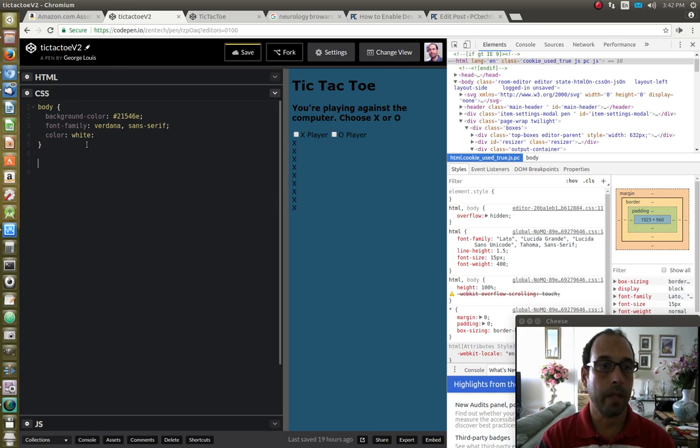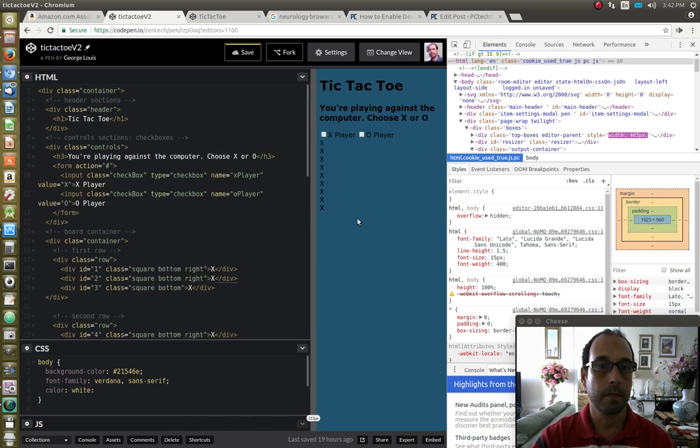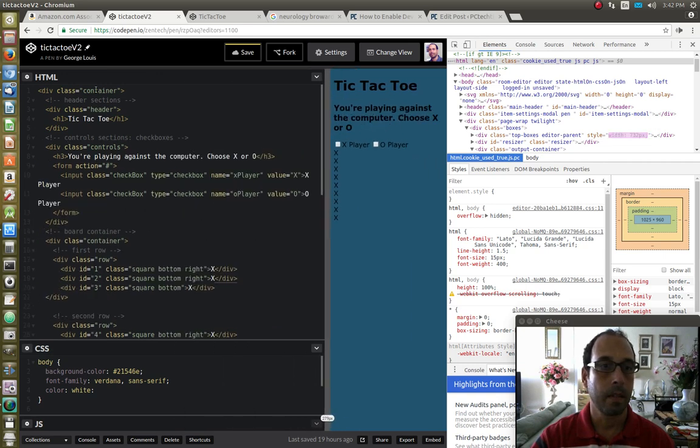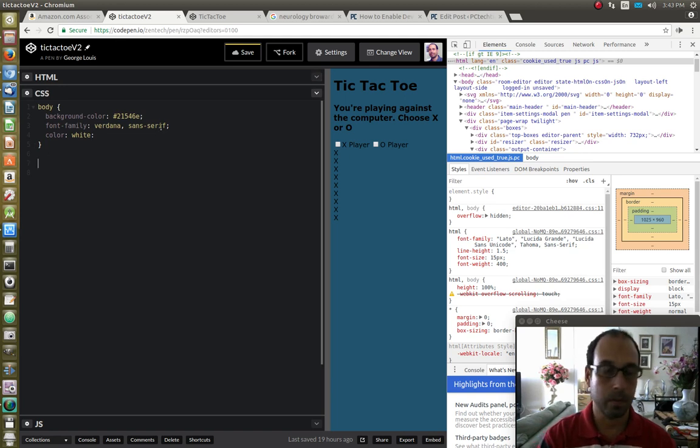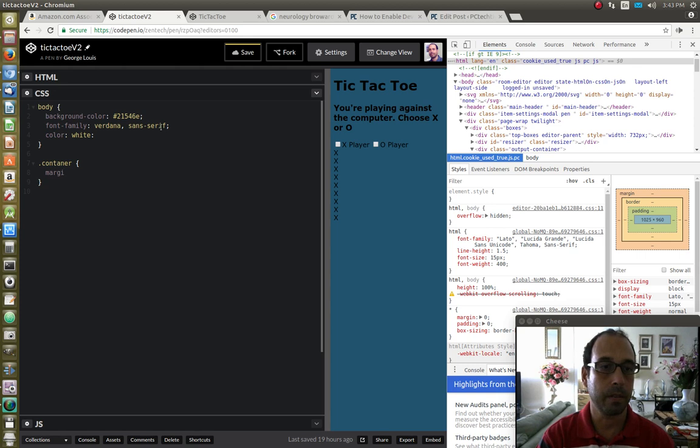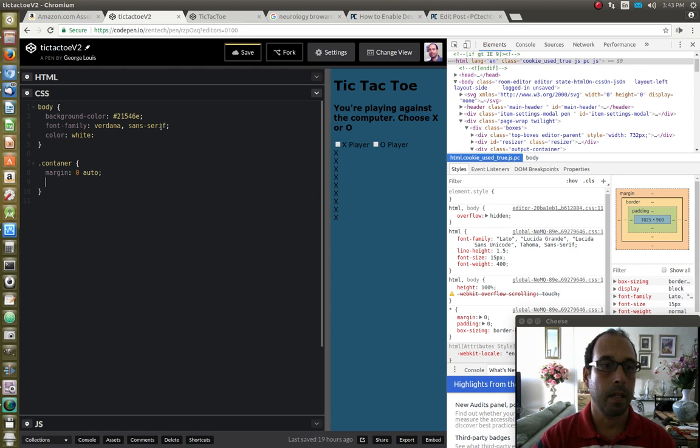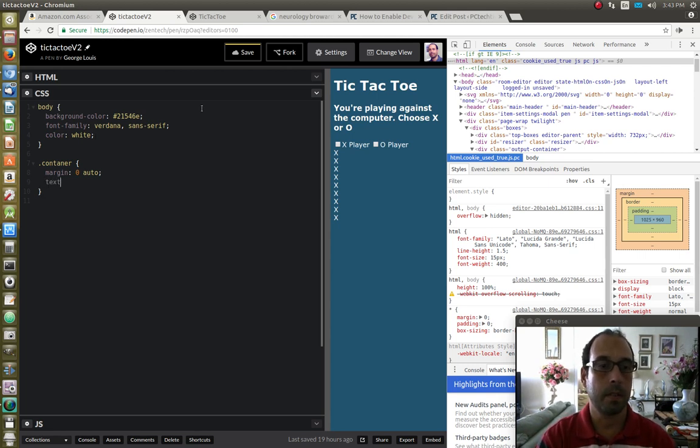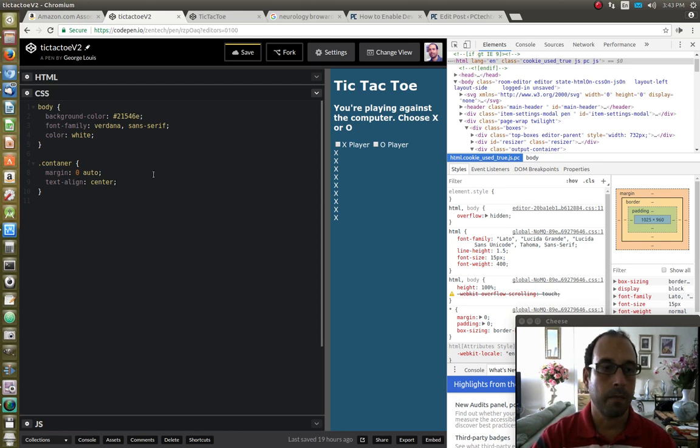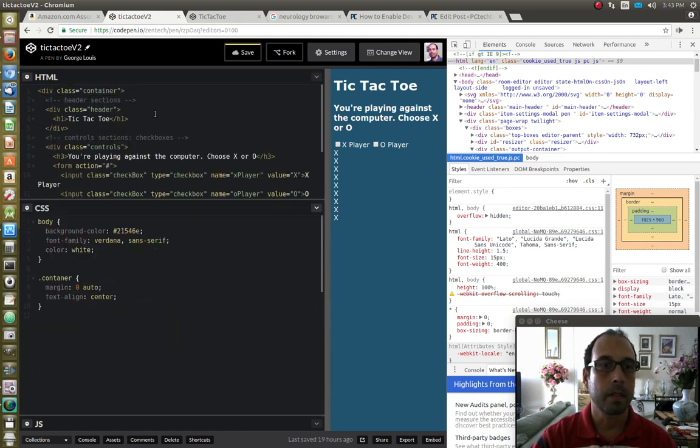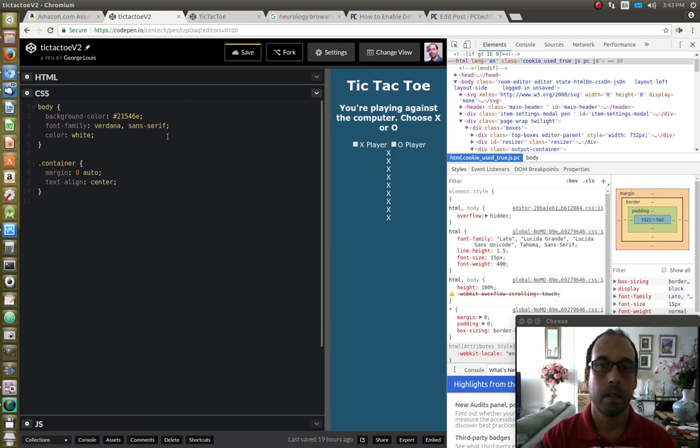And I'm going to next target the container section, which is this class over here. So I'm going to say dot container. And I'm going to align everything to the middle. So I'm going to say margin zero auto. And for some reason, okay, here we go, I missed a semi-colon. And I'm going to text align center. And for some reason it's not working. Okay, I see what the problem is, I missed the container. Here we go.